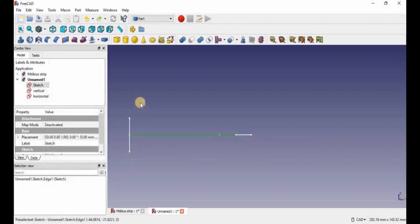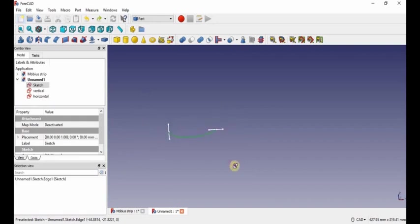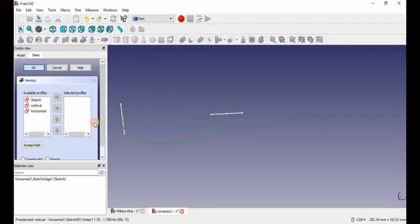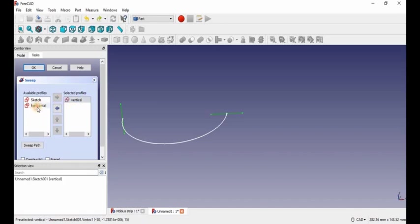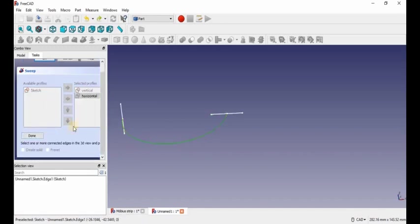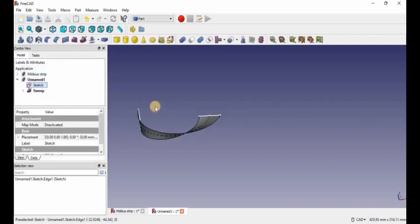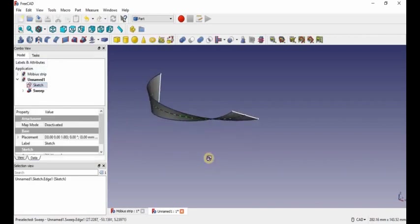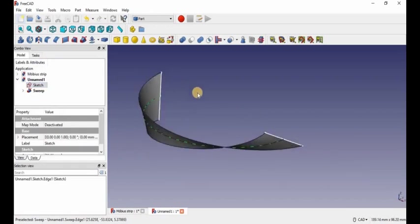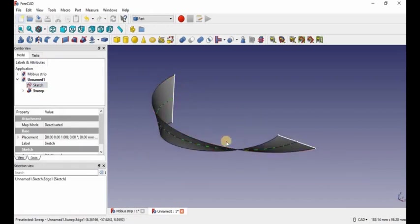And we're back, sorry about that guys, I just got a little bit confused. So our next step is to do a sweep, and then we're going to select the vertical line, select the profile, and select the horizontal line, then we're just going to sweep the semicircle as a path, press done, press OK. And after that we're essentially pretty much done — we've got essentially half of the Mobius strip done.